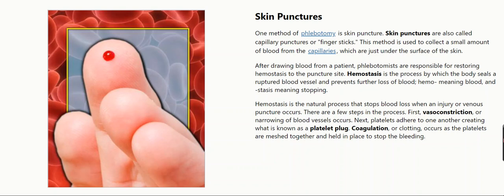First, vasoconstriction, or narrowing of blood vessels, occurs. Next, platelets adhere to one another, creating what is known as a platelet plug. Coagulation, or clotting, occurs as the platelets are meshed together and held in place to stop the bleeding.